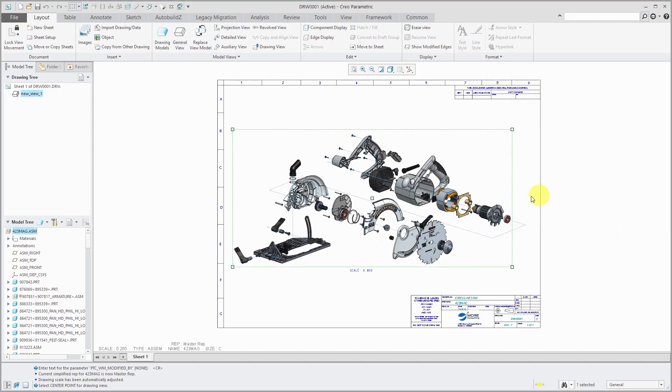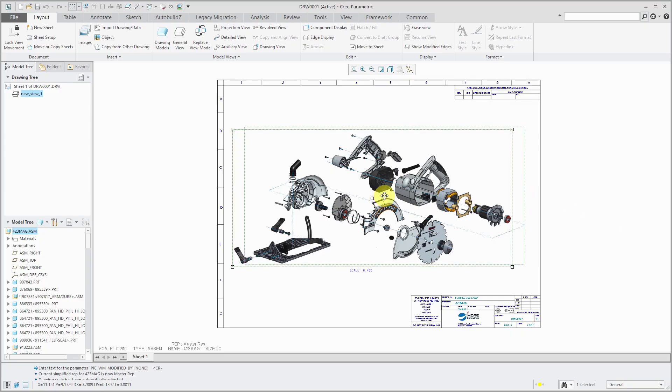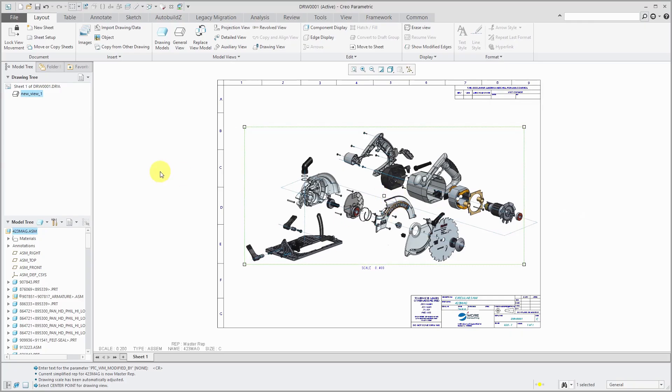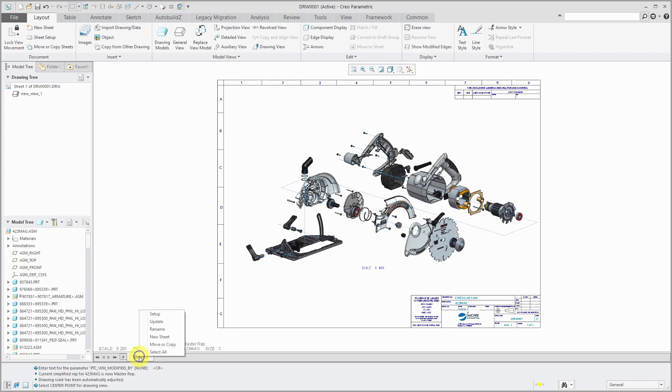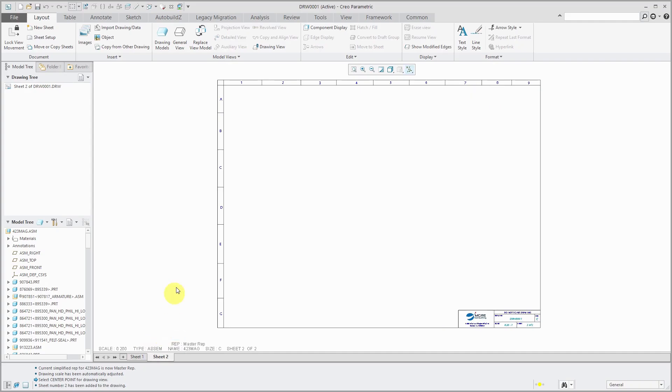Okay, so this will be sheet 1. Let's reposition this over here and I will add another sheet by right-clicking on the sheet name and choosing new sheet. And this is where we will start off creating the table.